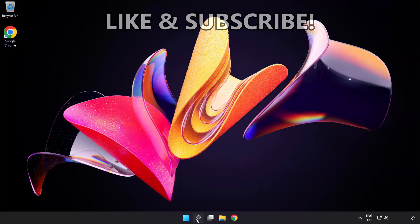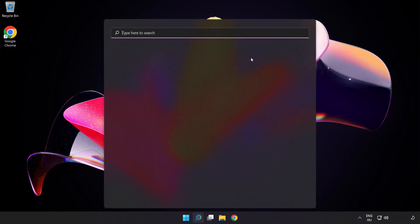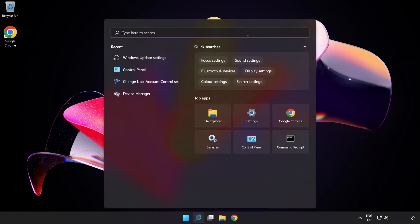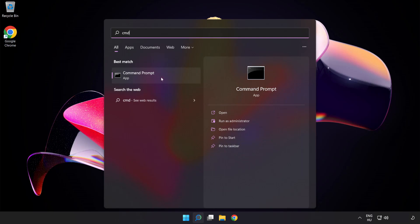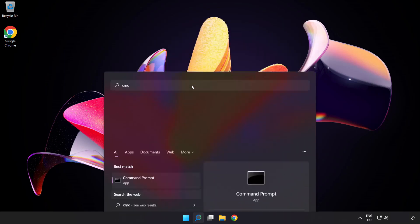Click search bar and type cmd. Right-click command prompt and click run as administrator.